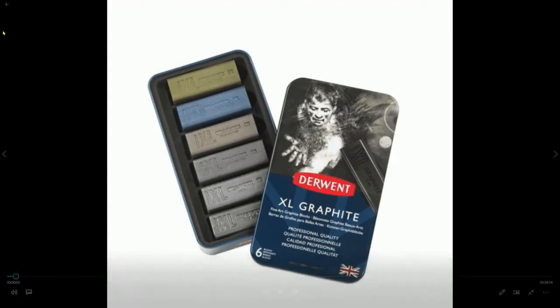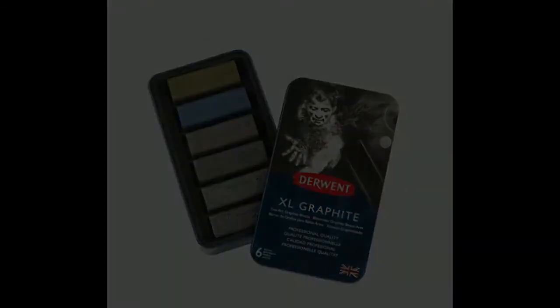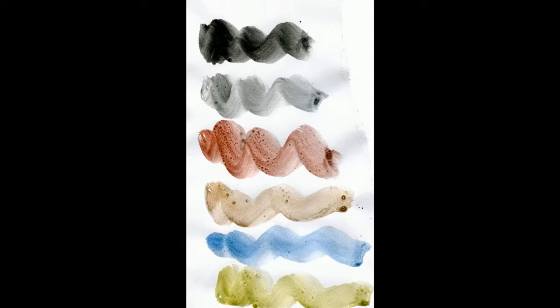This is the product that I used to create the drawing. It's created by Derwent, it's called XL graphite, and you can buy them in a tin with six of these blocks. You get four colors plus two varieties of just plain graphite, one soft and one very soft. At the bottom you can see the four colors: there's an olive green, Prussian blue, a couple of earthy colors, and then the two graphite grays at the top.